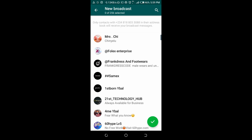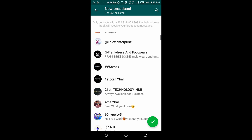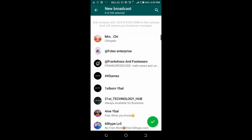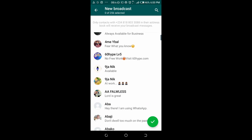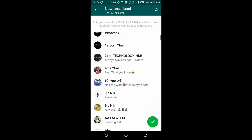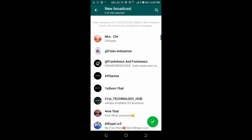As you can see, this broadcast can only send messages to 256 selected people. Also, the message will only be delivered to contacts who have saved your phone number to their phone — those are the people the message will be delivered to.